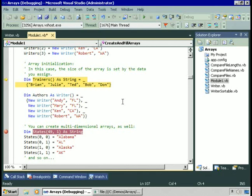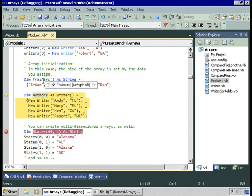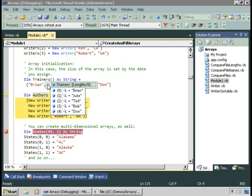So far we've assigned values individually into the array after creating it. You also have the option of assigning values as you create the array. For example, Trainers is an array of string — I haven't specified the size. Using an equal sign and curly braces, you can specify the individual items separated with commas: Brian, Julie, Ted, Bob, and Don, all listed as trainers. After this line of code, the array contains exactly those items — length is five, numbered zero through four. The compiler figures out how big to make the array based on the initialized values you pass in.